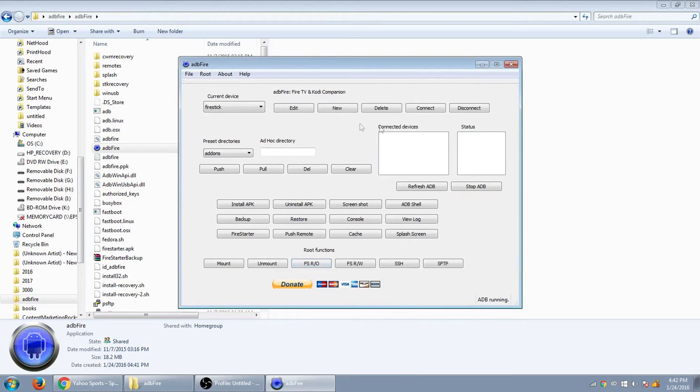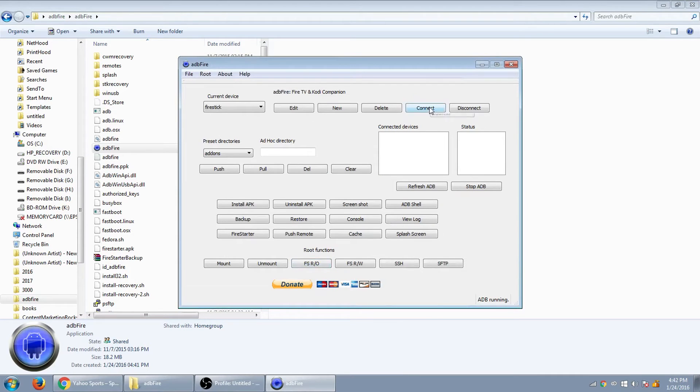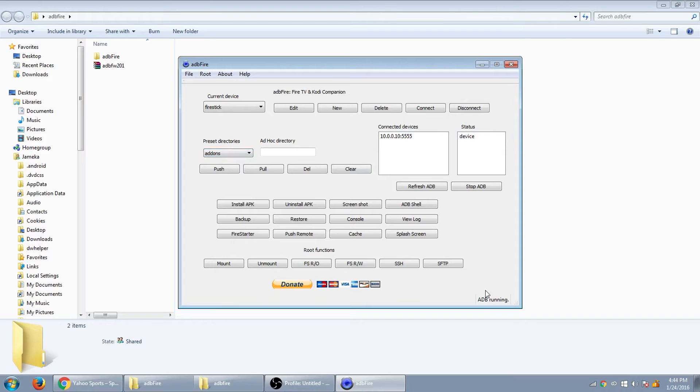So now once that's on, now you want to push connect. All right. So once that's all connected, you're going to go down here and see that it's a status device. So that means it's up and running because right here it says ADB running. So that means you're all good.